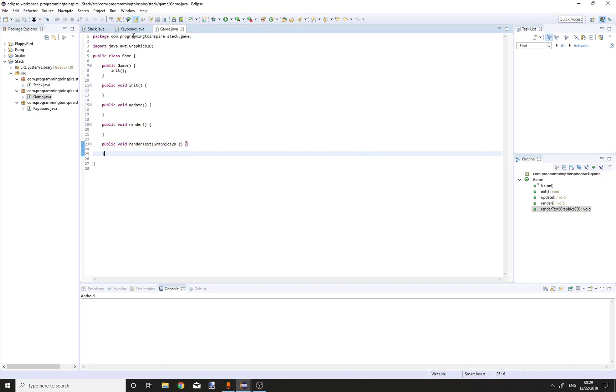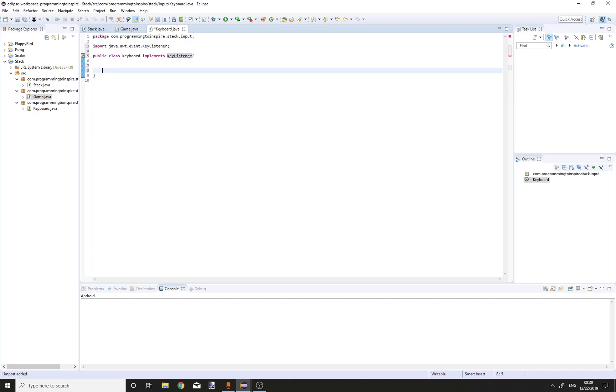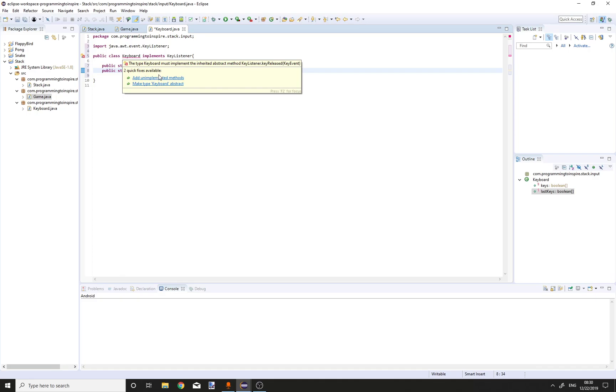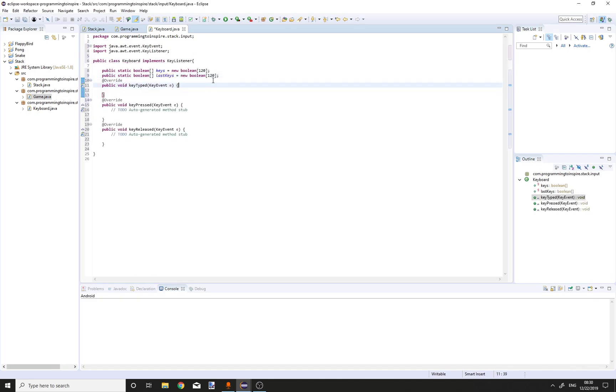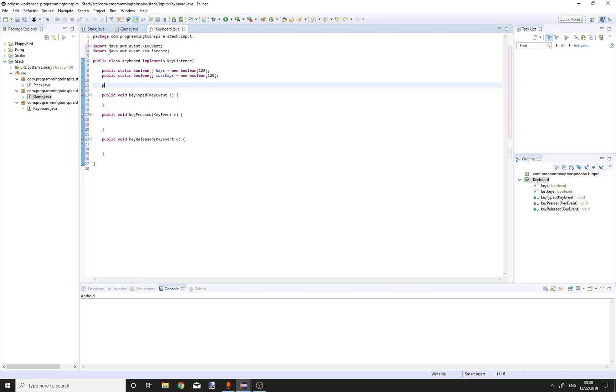Now go into the keyboard class. Keyboard will implement KeyListener. Public static boolean array of keys is equal to new boolean of 120 keys. And create last keys variable. Add unimplemented methods. Create an update method.